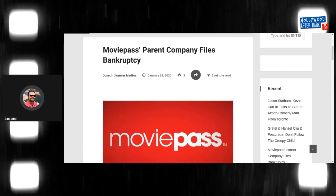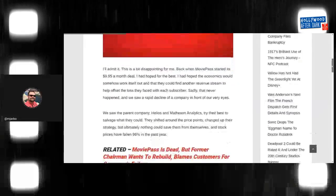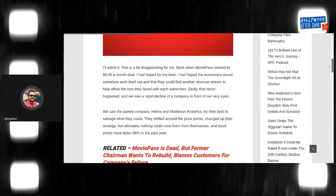And again, it's my opinion, but let's look at here. Okay. So MoviePass's parent company files for bankruptcy. I'll admit it. This is a bit disappointing for me.